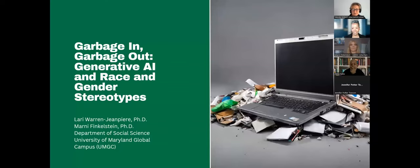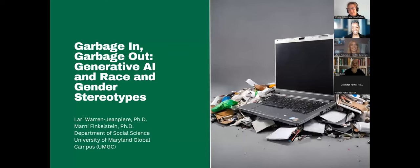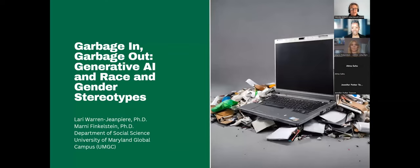Good afternoon, everyone, and welcome to 'Garbage In, Garbage Out: Generative AI and Race and Gender Stereotypes.' Please mute yourselves if you haven't already. And if you have any questions, put them in the chat and precede them by the letter Q so we can pull the questions out from the different comments. And with that, I'm going to turn it over to our esteemed presenters, Larry Warren Jean-Pierre and Marnie Finkelstein from the University of Maryland Global Campus.